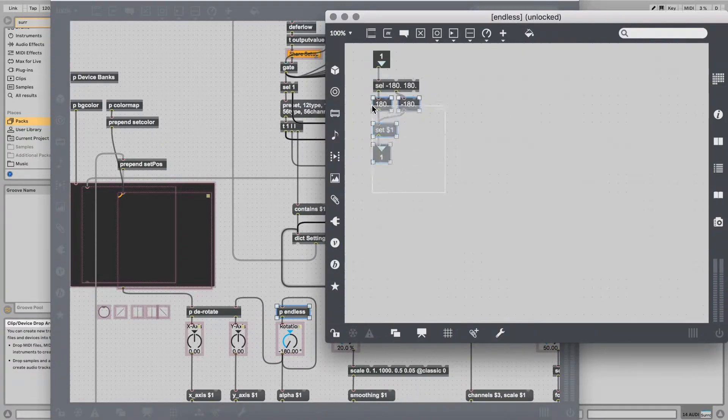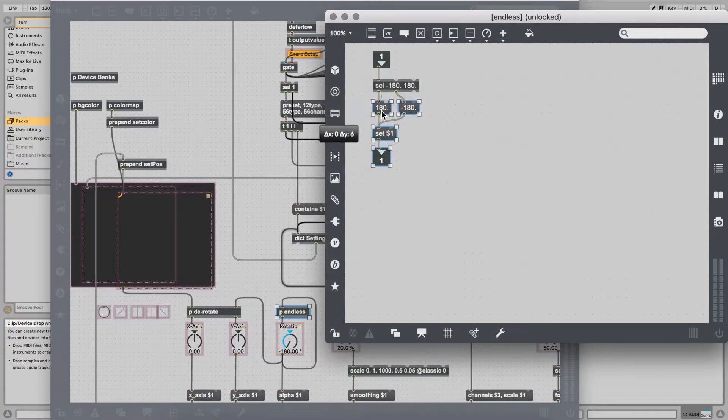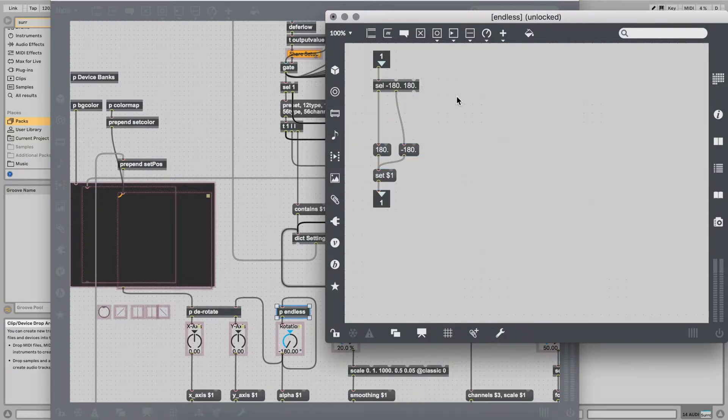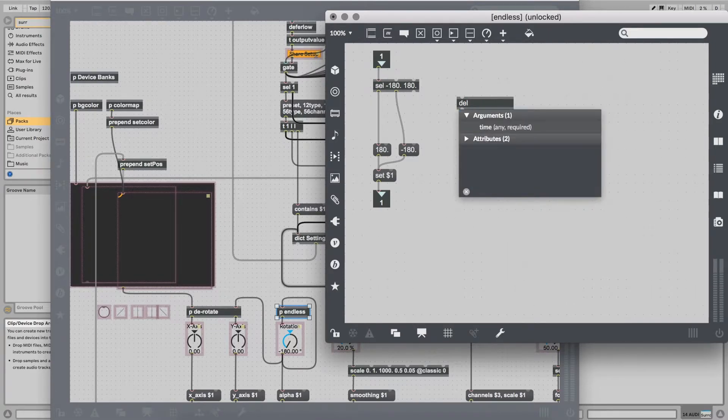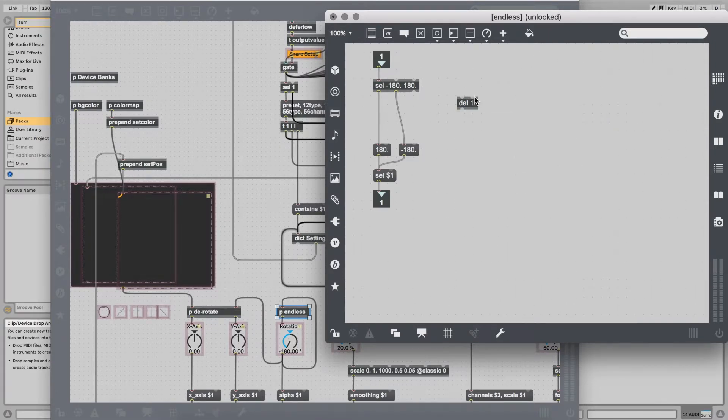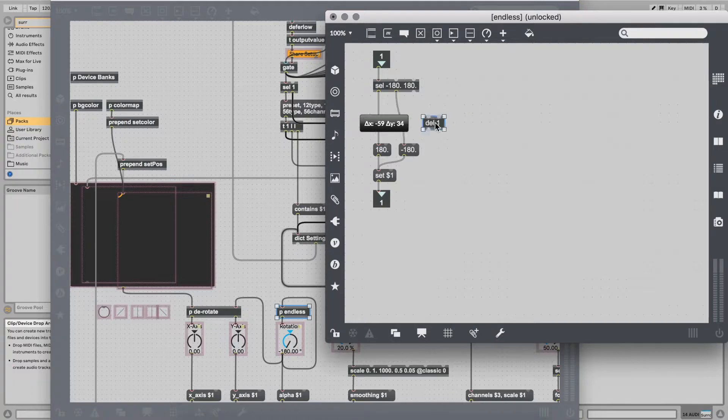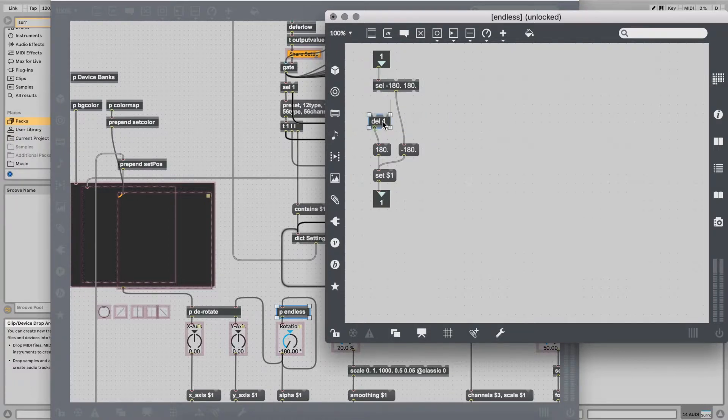Here we should add some delays for the output data. Double click in the empty space and then type del spacebar 1. This object delays incoming information by 1 ms.